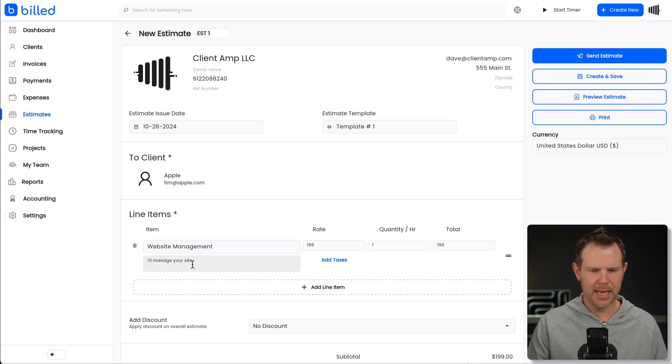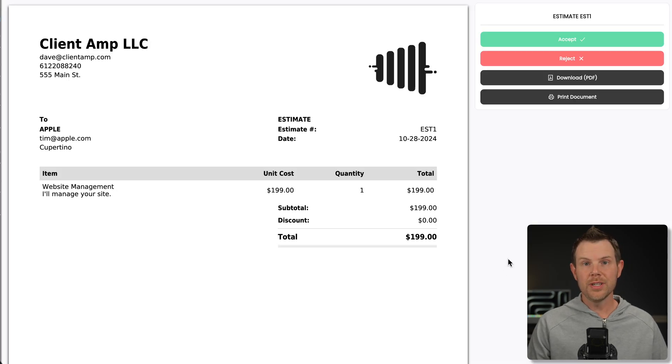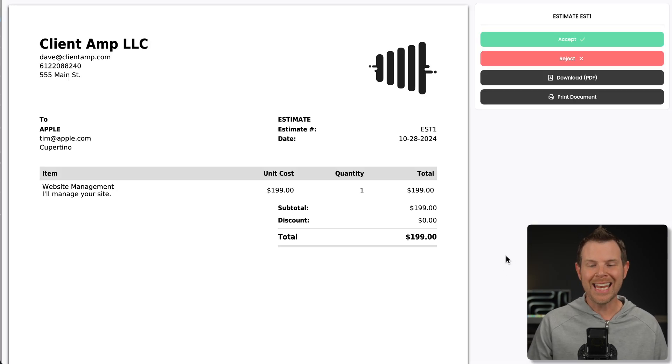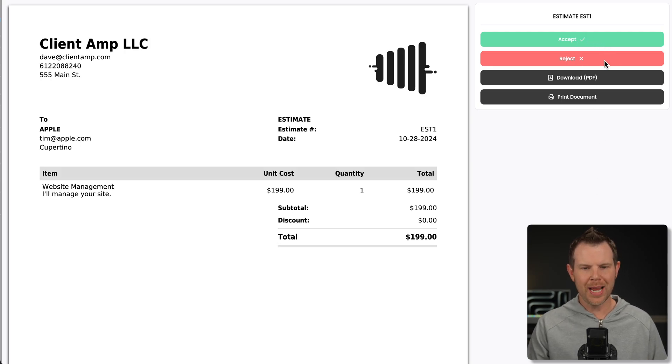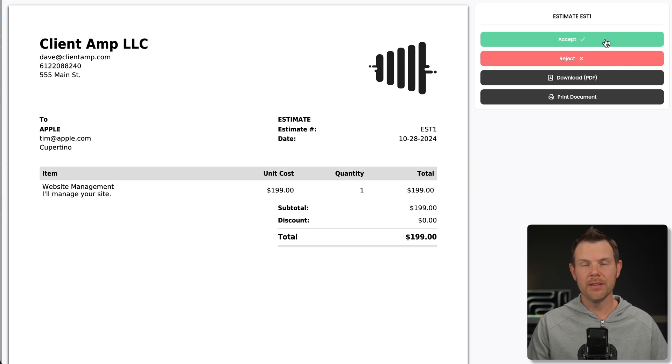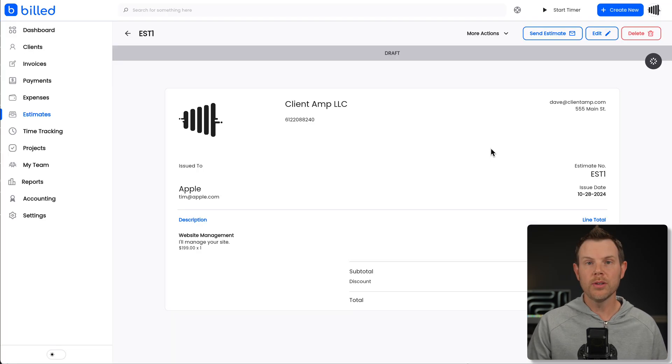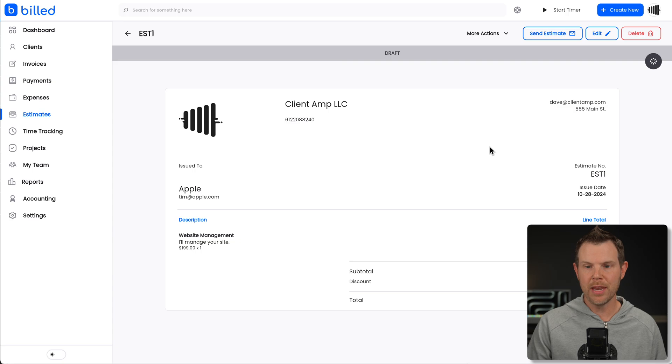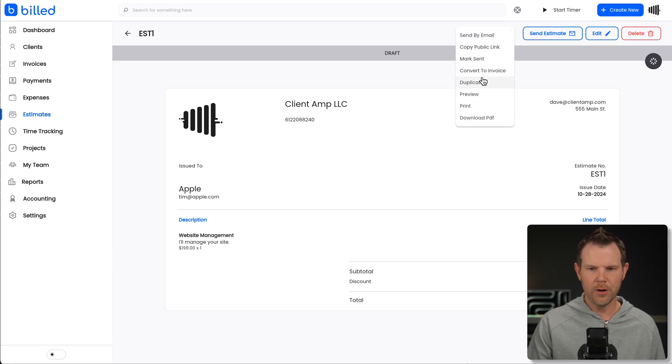Then you just send your estimate over to your client. They open it up in their web browser. They can either accept it or reject it. If they accept it, it will be converted into an invoice and you can go ahead and accept payment. You can also convert an estimate to an invoice manually from the administrator section. Just go to more actions here and then convert to invoice.